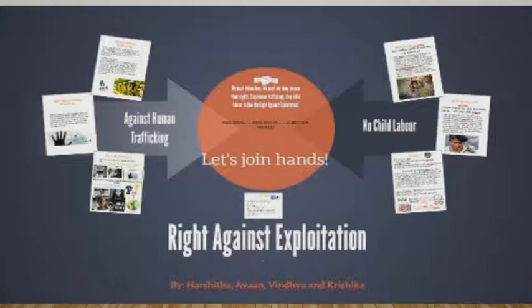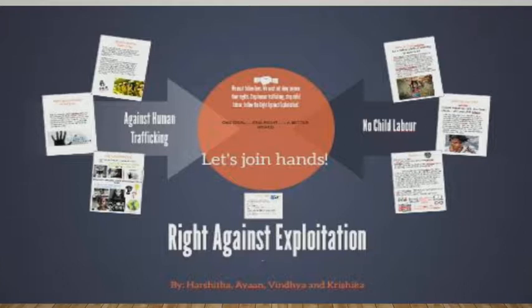So dear students, these are the constitutional provisions to safeguard the marginal sections of society. In this topic, we learned about constitutional provisions: fundamental rights, right to equality, protective discrimination, untouchability, right against exploitation, special provisions for minorities, and directive principles of state policy.